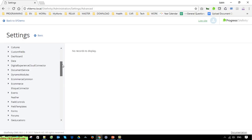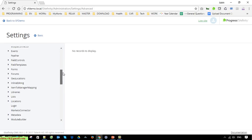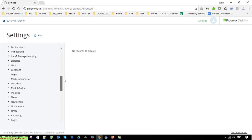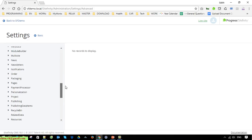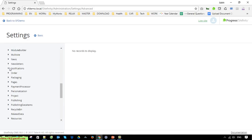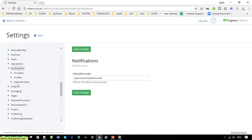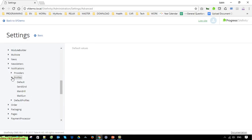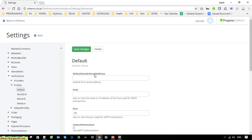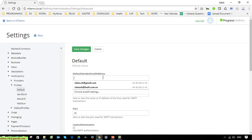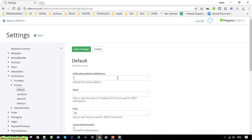Go to Notification Profile and set the default sender profile.